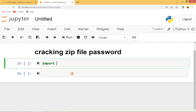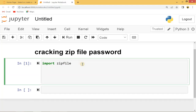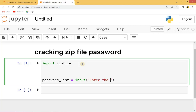First let's import this: 'import zipfile' and run this. It gives me no error, which means it is already installed into my system. Now let's ask the user to give us the location of the password list. We'll save that into a password list variable and use the input function to ask them to enter the location of the password list.